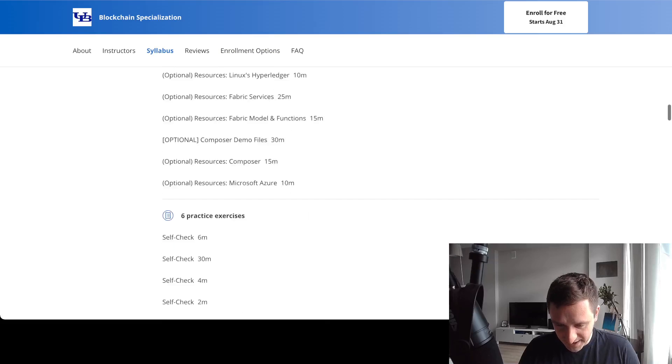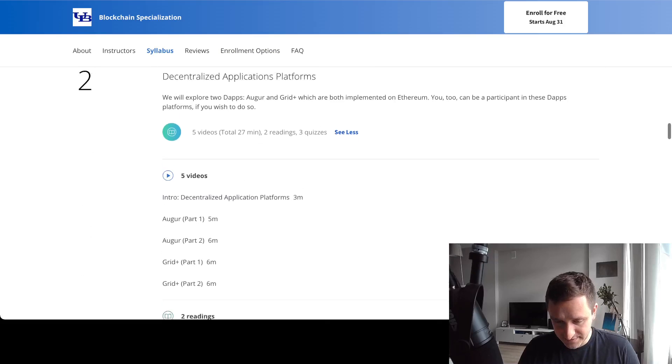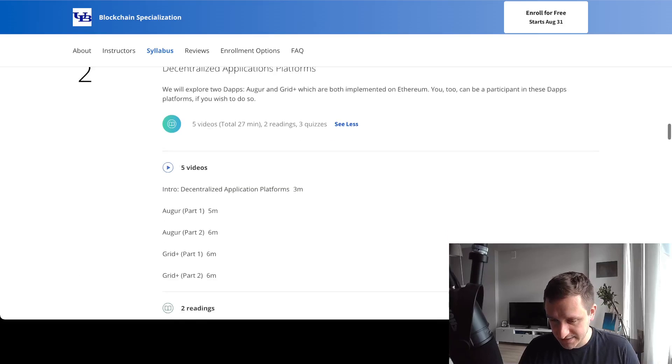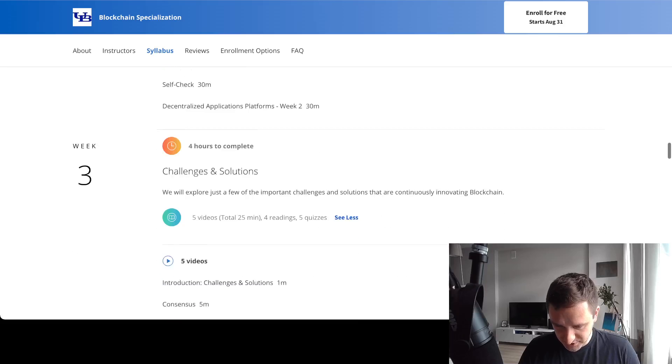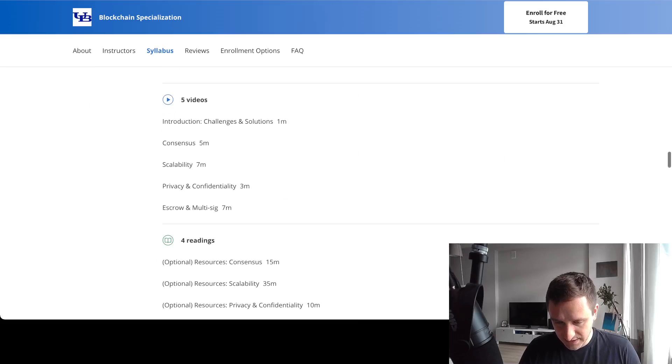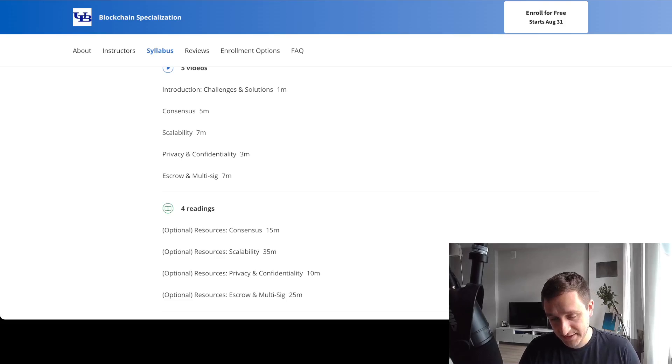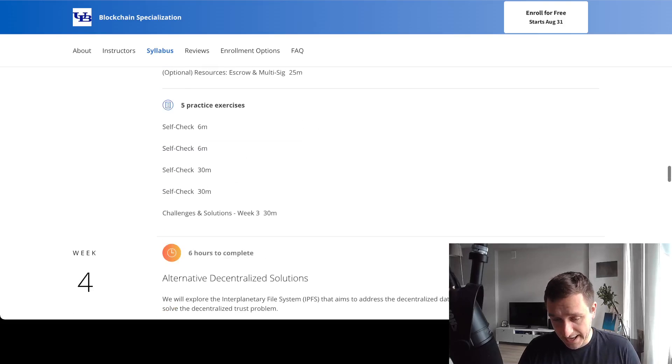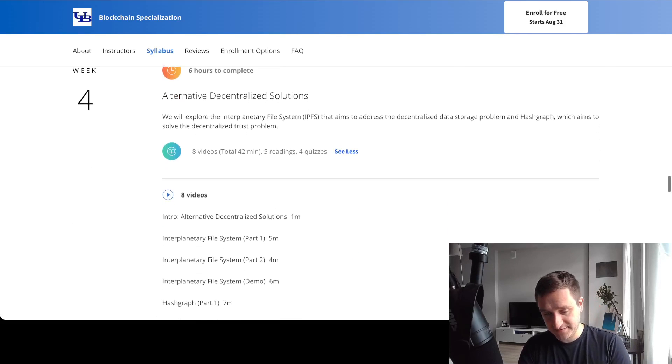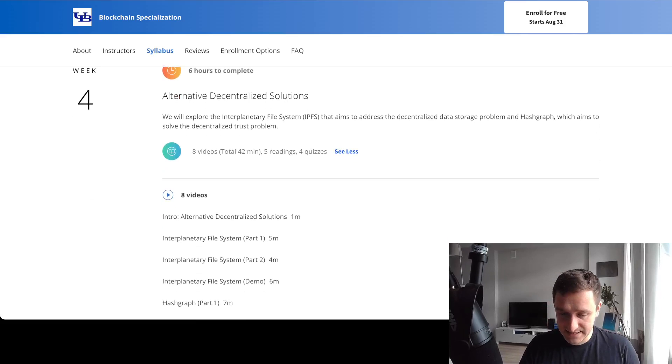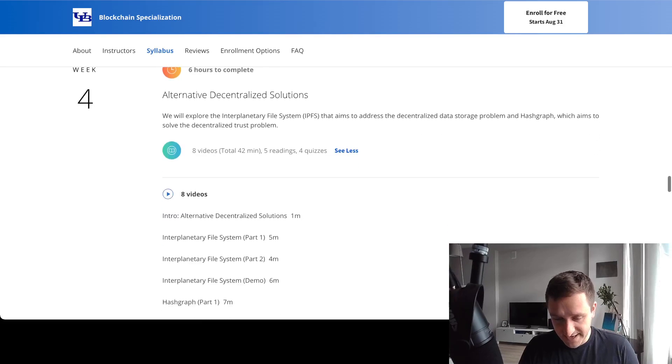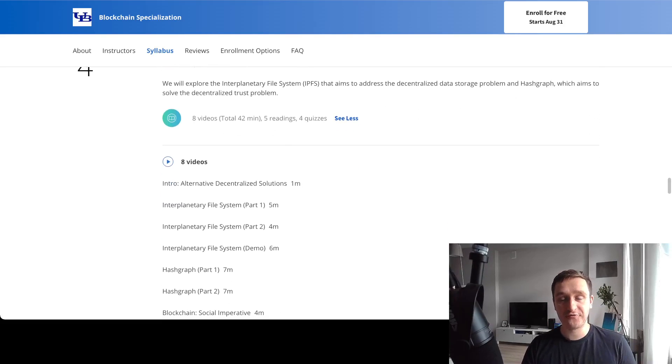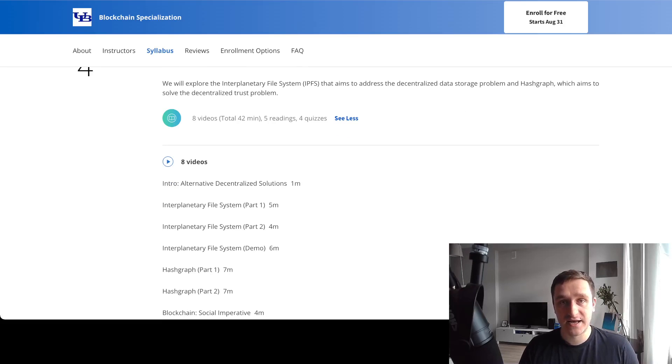Then there's a whole week about Augur and Grid Plus, and a bunch of challenges at the very end related to things like, for example, multi-sig - that's super important - and alternative decentralized solutions. That's the last thing: IPFS and how to basically store files online on a decentralized data storage or cloud.